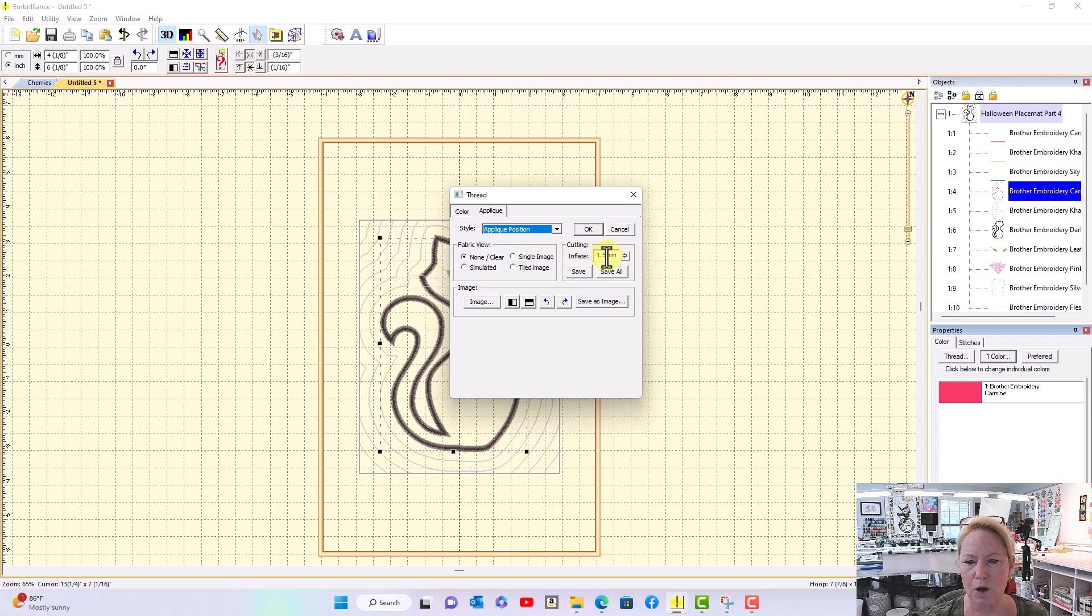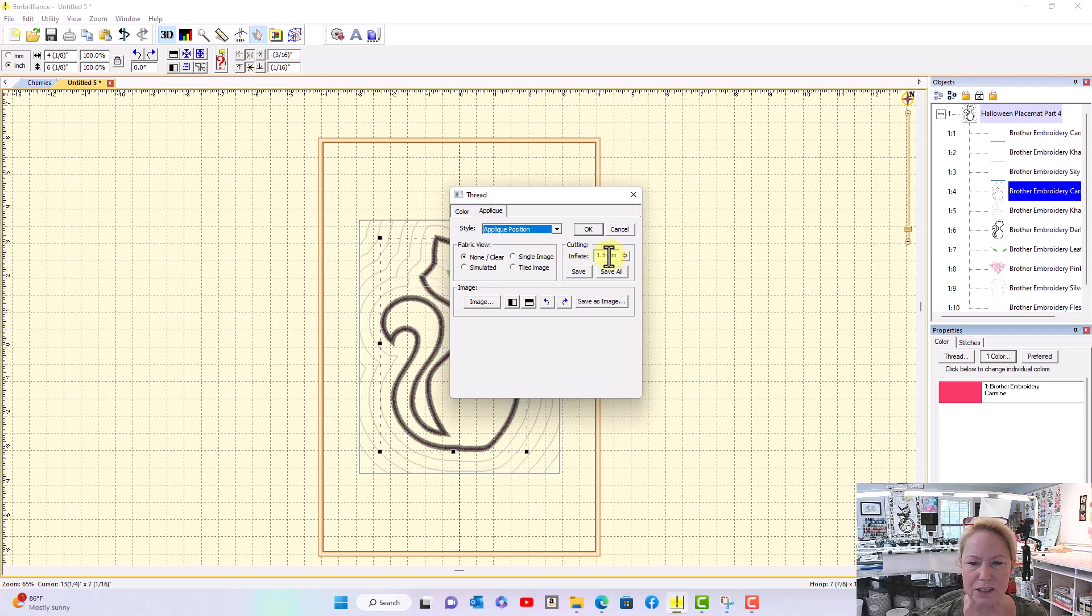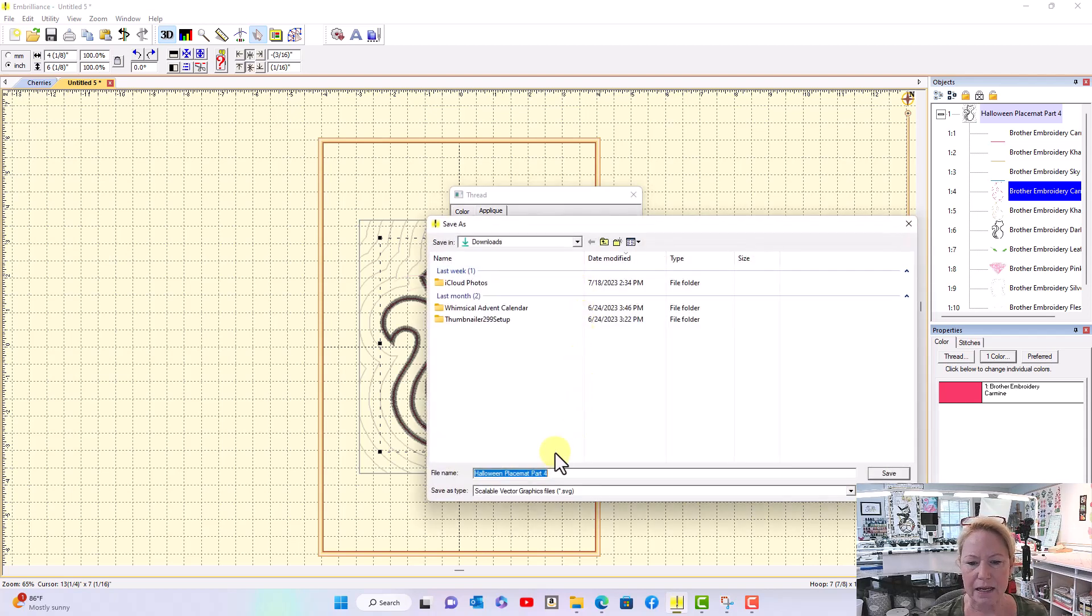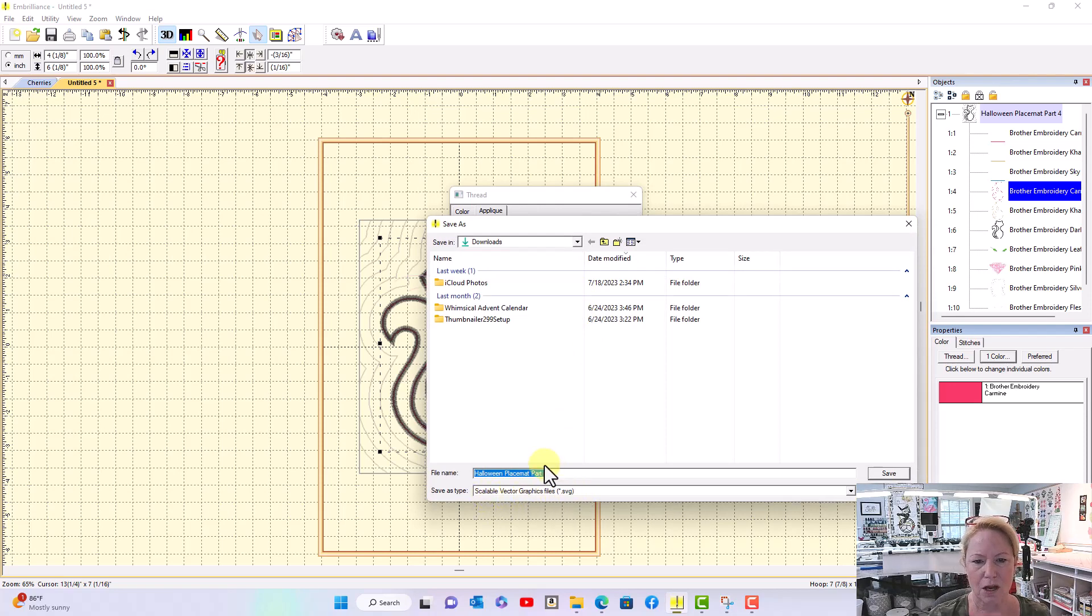The inflate defaults to 1.5 millimeters. That's just fine. You can click Save and if you look down here now it is saving to a scalable vector graphic. You can title it whatever you want and click Save.